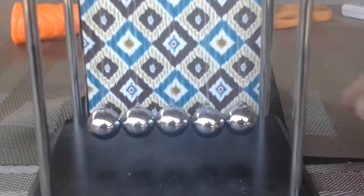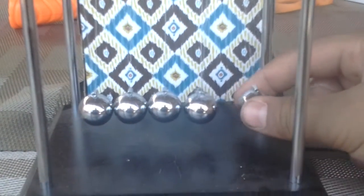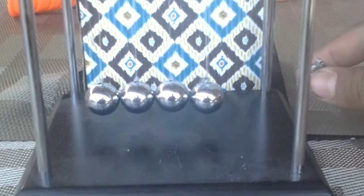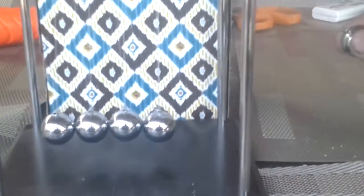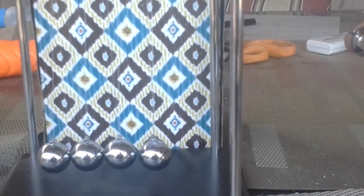Let me show you how it works. So, you take one of the balls, the one on the end, whatever side, it doesn't matter,